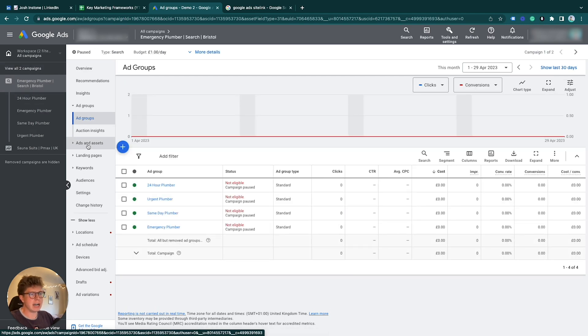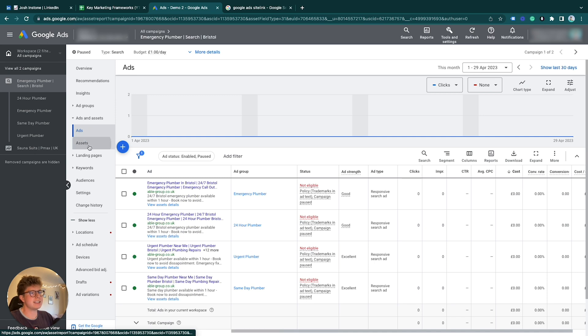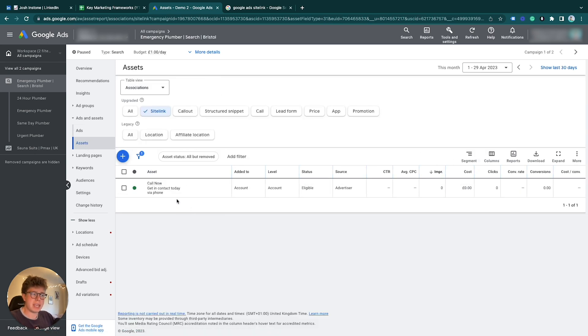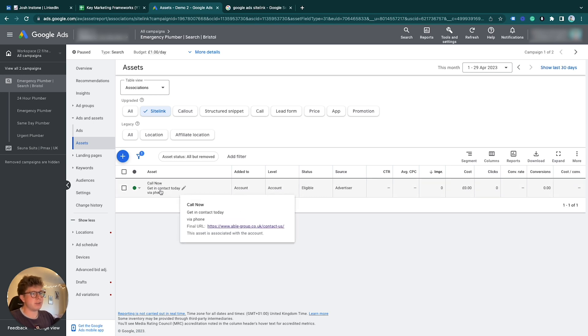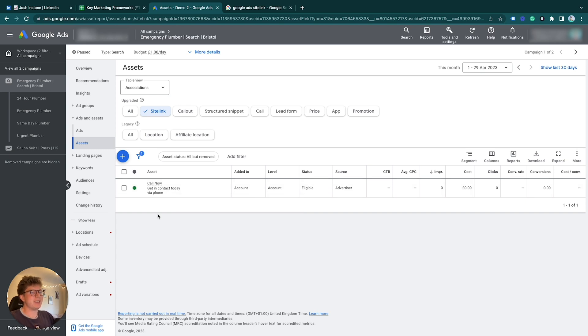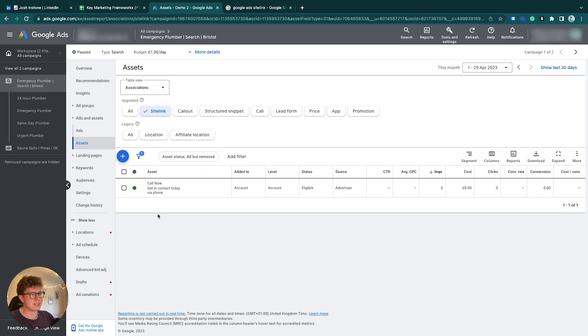Then we go to Ads and Assets, and then under Ads we want to click on this Asset section. Here we can make our sitelinks. I have one sitelink here: Call Now, Get in Contact Today by Phone—pretty basic sitelink. You want to tailor your sitelinks and make those as specific and as stand out as possible to your business. So that's one piece of advice: be as specific as possible and in the persona of your business.